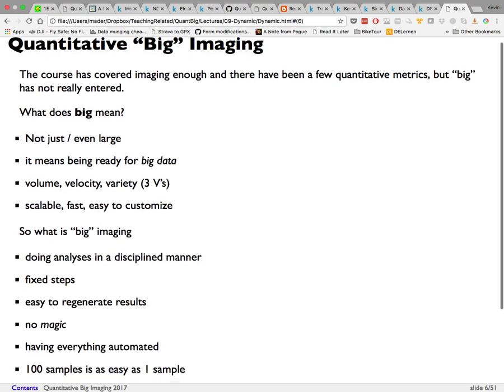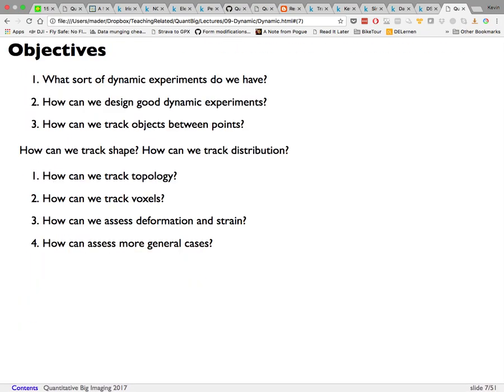The objectives for this section include: what types of dynamic experiments exist, how to design good dynamic experiments, how to track objects between time points, how to track shape and distribution, how to track topology, and how to look at deformation, strain, and more general cases using voxel-based methods.